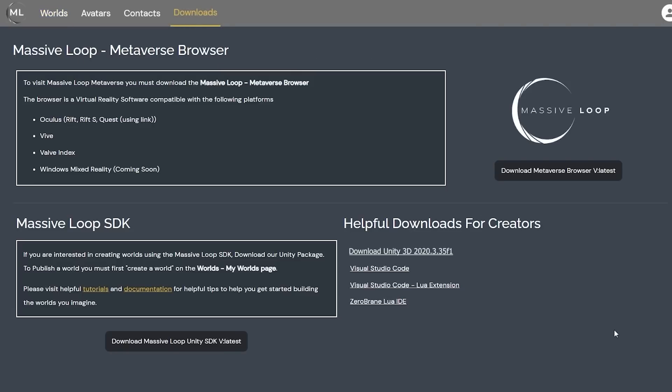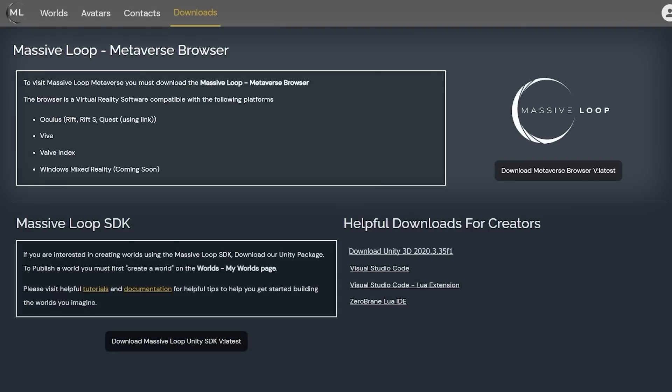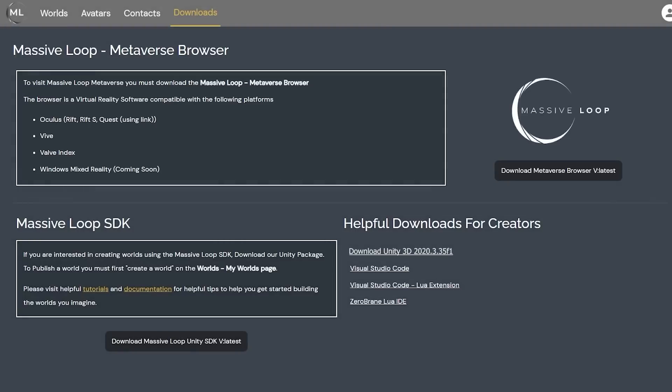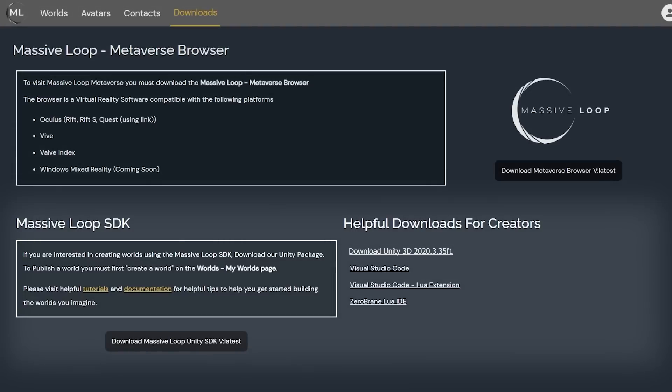This is the main VR client for visiting worlds within Massive Loop. You will also have to download the Massive Loop SDK and a link to the Unity Editor version specified here. It is important to download this version of Unity as this is the specific version that is compatible with Massive Loop.